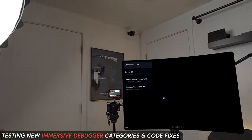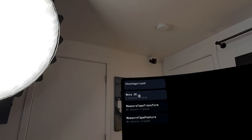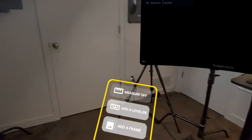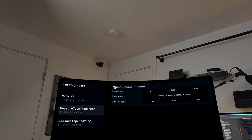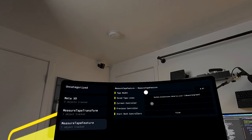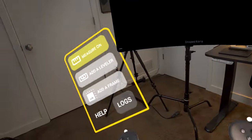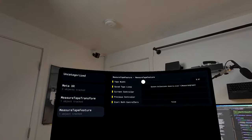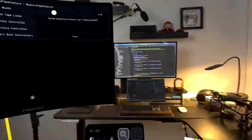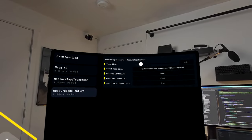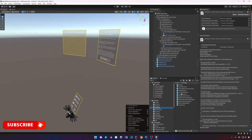Now running it, we have three different categories - Meta XR plus our custom ones. The components don't show until they're enabled, which is clever from Meta. Once the component is enabled, I can see the Measure Tape Transform components and the Measure Tape Feature - width, current controller, previous controller, and everything we enabled. Drawing some lines, we can see start/buff controllers set to false. I can change the width and it reflects the changes in the actual experience in real time - no need to go back to Unity and redeploy. This is really powerful.